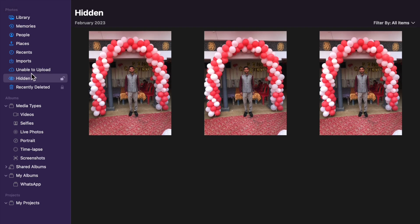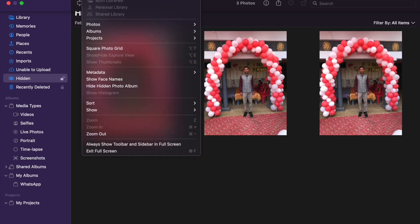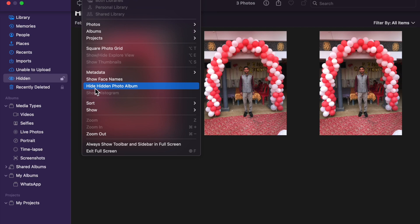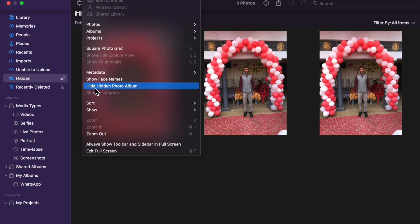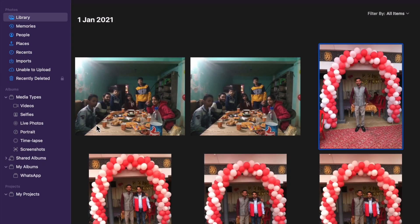You can just click on View here and you will have to click on hide hidden photo album like this. Now it will not appear here.